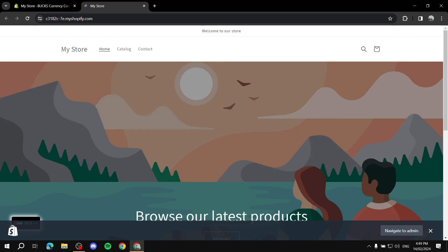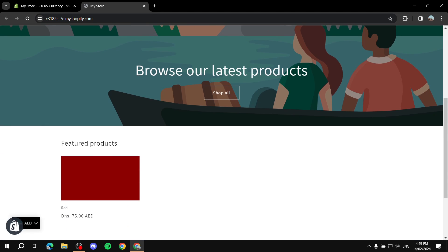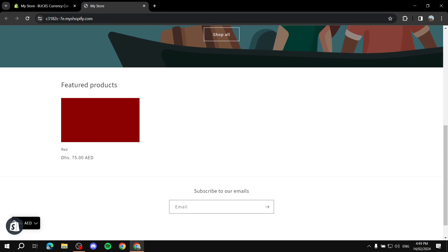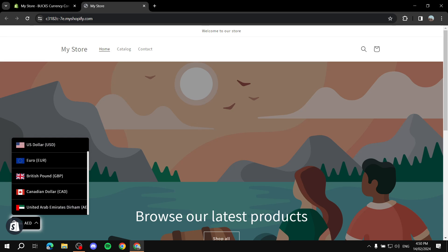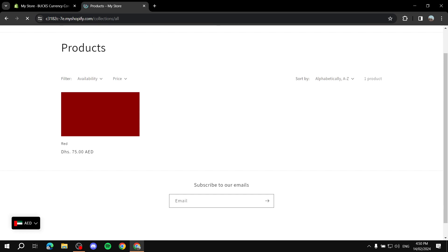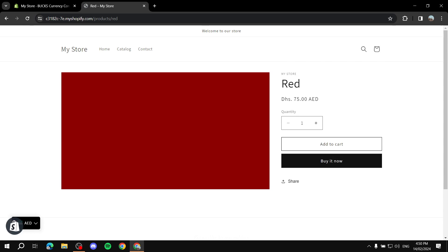Now click 'View Online Store' — it may take a moment to load, but the currency converter widget should appear. You can see it here in the bottom corner with all currencies listed. Let's go to a product — you can see it's priced in Dirhams, and if we switch to US Dollars it immediately updates. That's how to add a currency converter to your Shopify store. I hope you liked this video, thanks for watching!